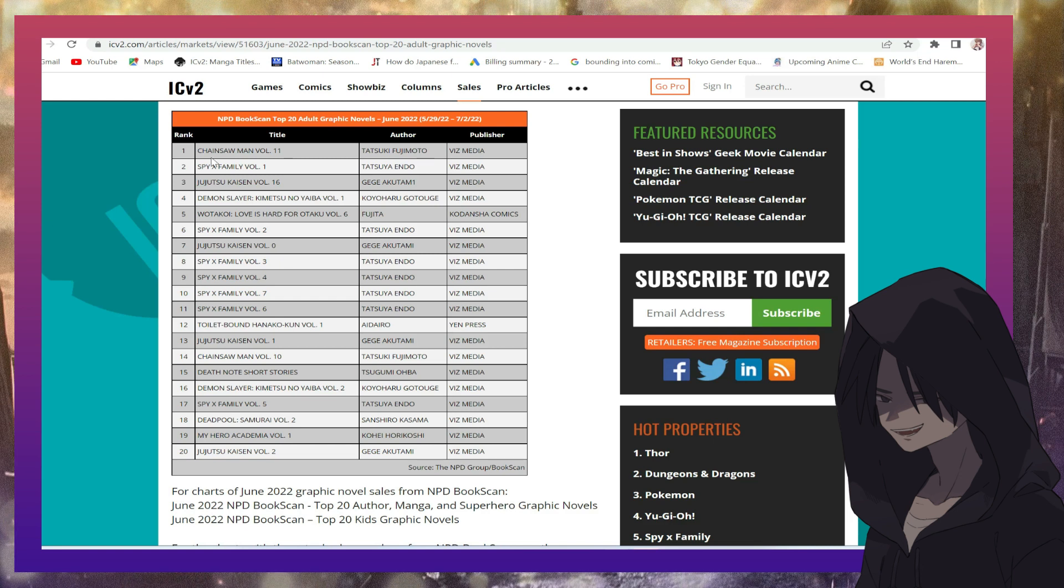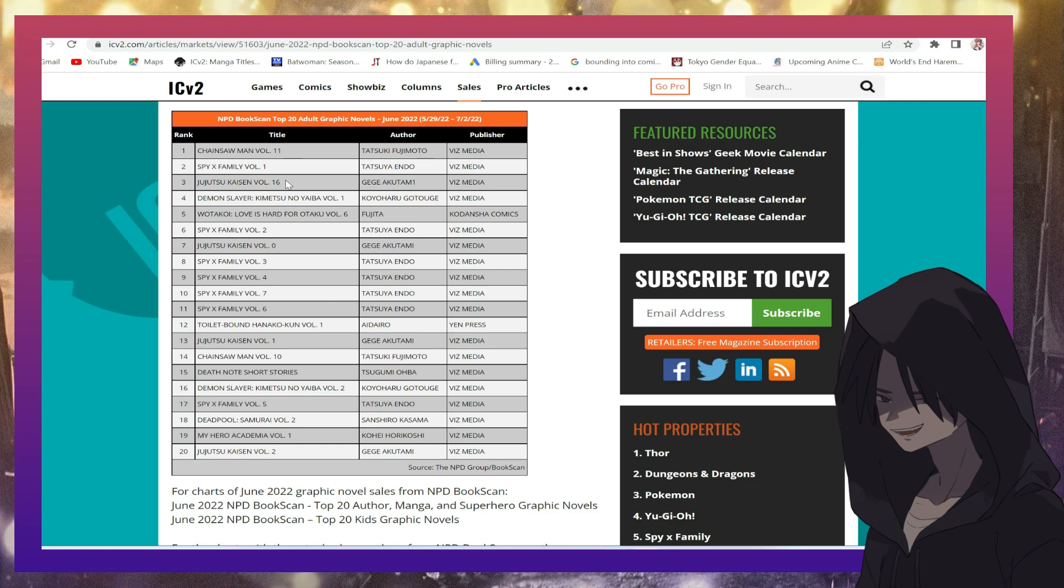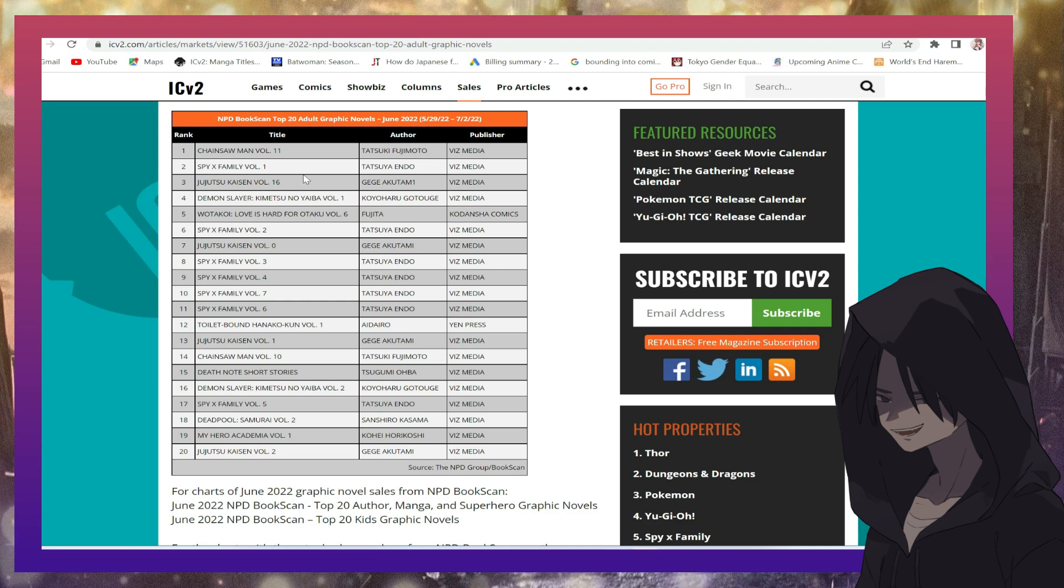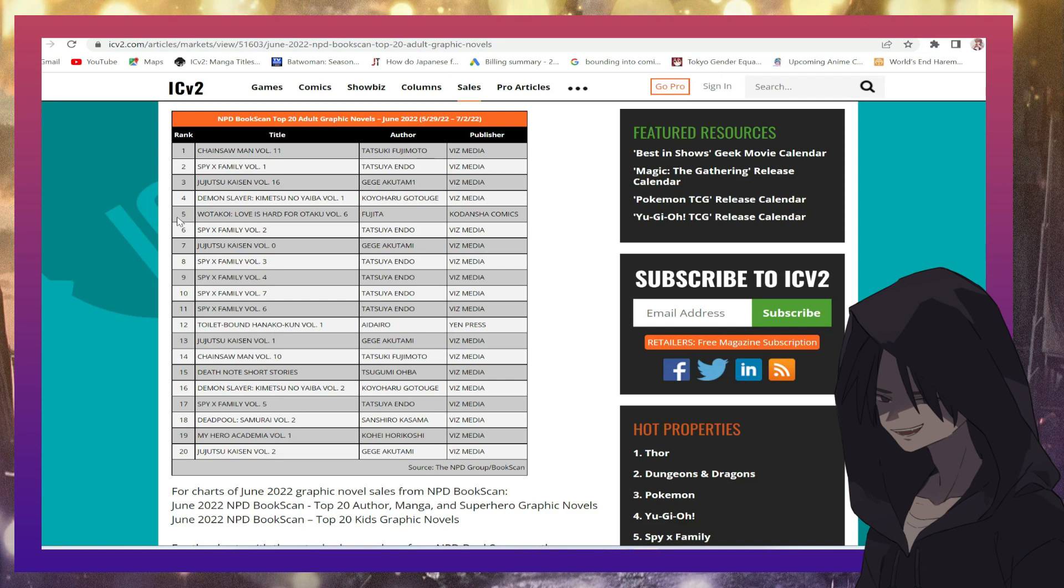The first one we have Chainsaw Man volume 11, second, Spy X Family volume one, third, Jujutsu Kaisen volume 16, four, Demon Slayer volume one, five, Wotakoi: Love is Hard for Otaku volume six.